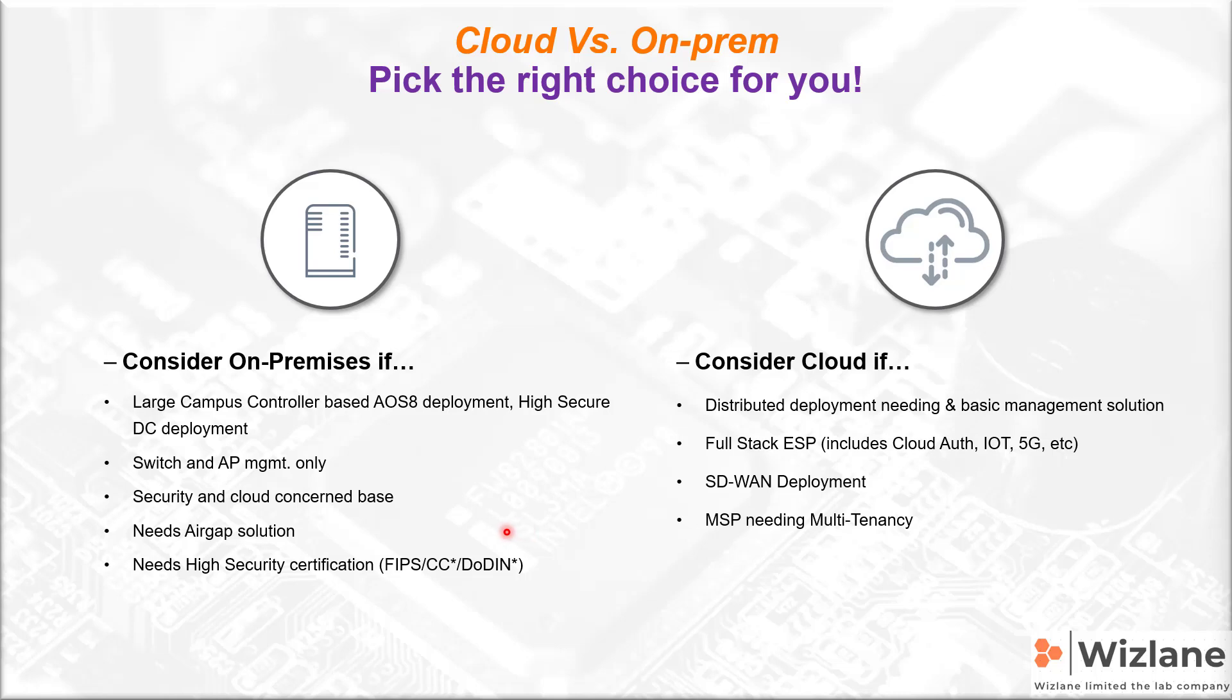If you're looking for peace of mind, definitely it's the cloud. If you're talking about managed service provider, it's the cloud-based Central. For SD-WAN, for example, also the cloud.